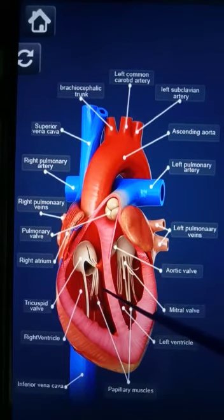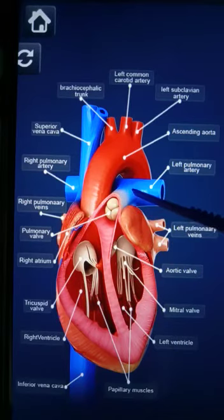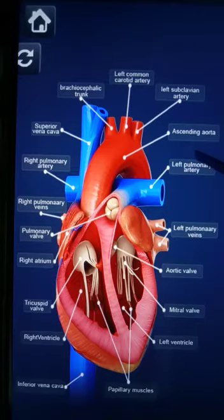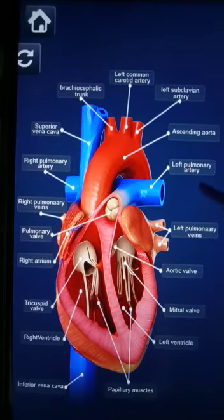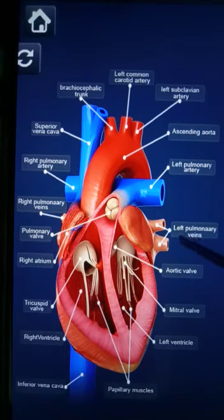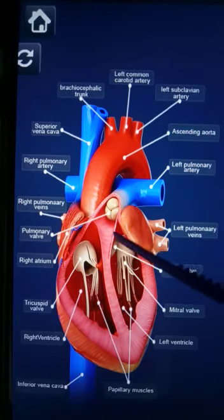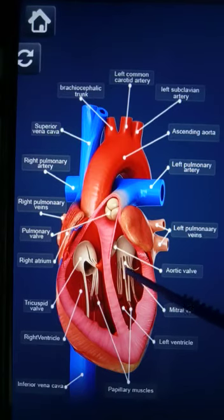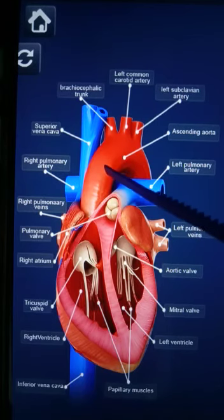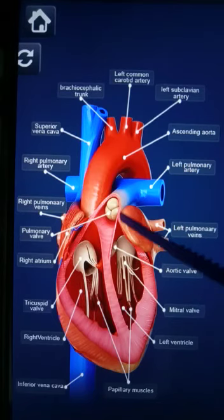When the ventricle contracts, this deoxygenated blood will enter the pulmonary artery. This pulmonary artery carries deoxygenated blood to the lungs. Here in the lungs, the blood gets purified — that means it gets mixed with oxygen and becomes oxygenated blood. That oxygenated blood will be carried by the pulmonary veins — left pulmonary veins and right pulmonary veins — to the left atrium. From the left atrium, the oxygenated blood enters the left ventricle. From the left ventricle, the oxygenated blood enters the systemic aorta and is distributed throughout the body to different organs.